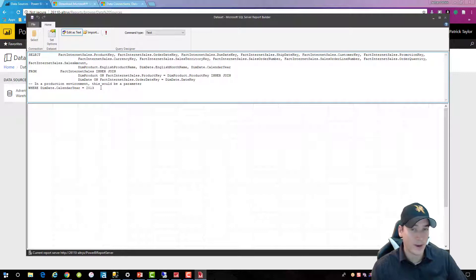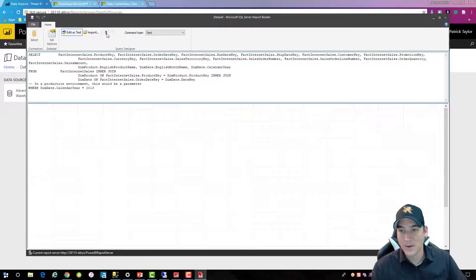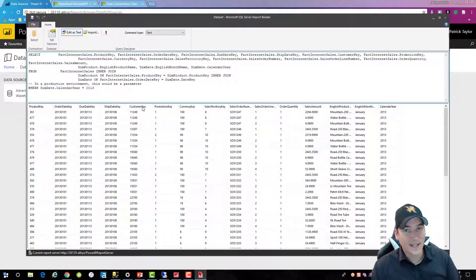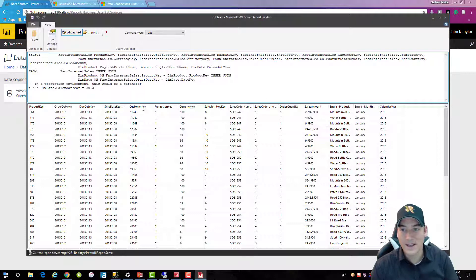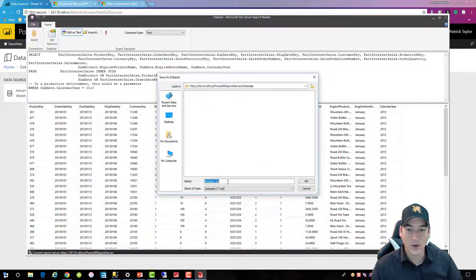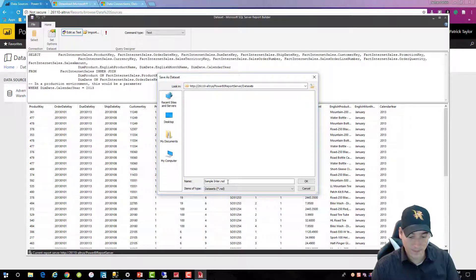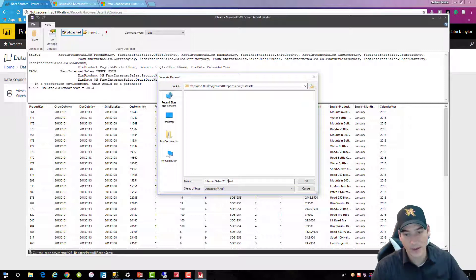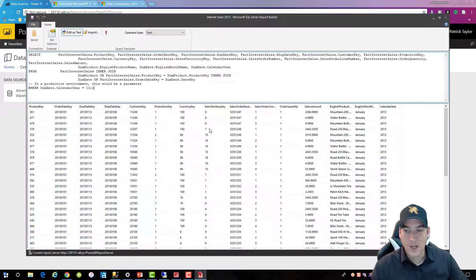I'll do parameterized mobile reports in another video, so we'll leave that as is and run it to make sure I'm pulling data. This is a data warehouse with fact and dimension tables. I'm connecting the product dimension to the fact internet sales and a date dimension to get the English month and calendar year. That looks good. We'll save this to the data sets folder and give it a name of Internet Sales 2013, so I know where it's coming from.